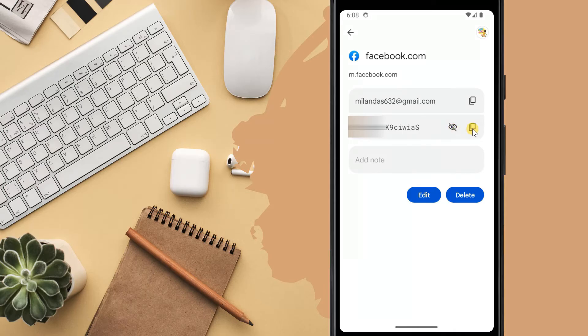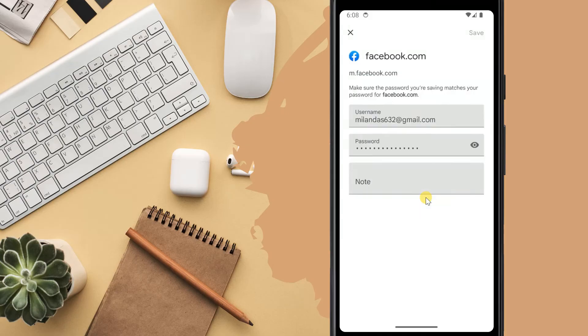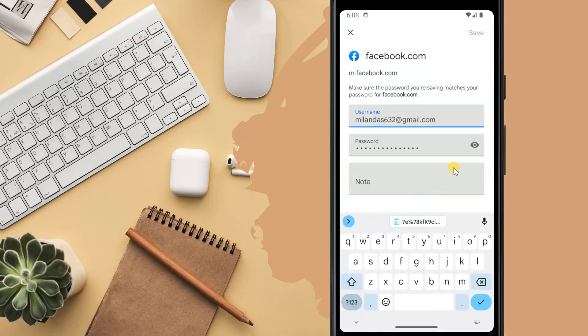From here, you can copy the password to paste it elsewhere. Tap the edit button to update the password.